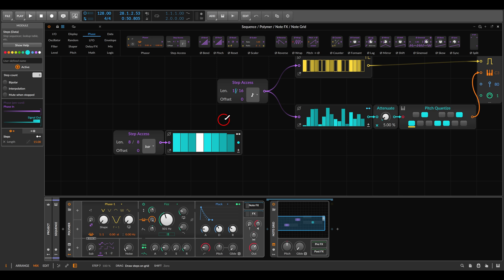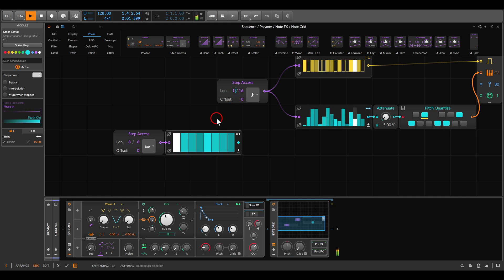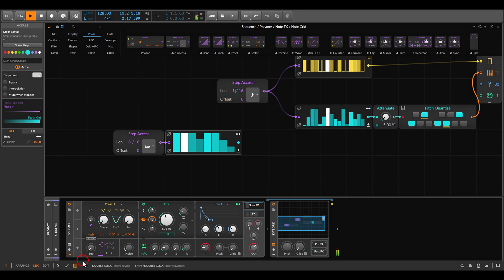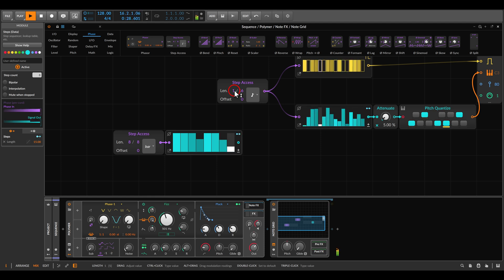Now if I take all the steps all the way up and hover above the one, you can see it says length 1 and 16 — so we have 16 steps. But now I can start adding variation — taking the length a bit down. And again if I hover, I can see values like 16, 11, again 16, 11, and 5, then back to 16. So we have some variation and a bit more movement.